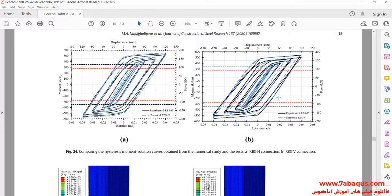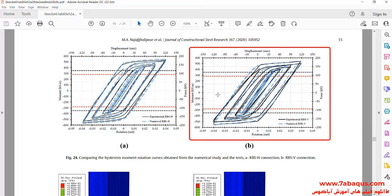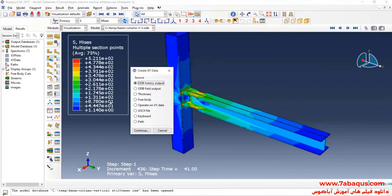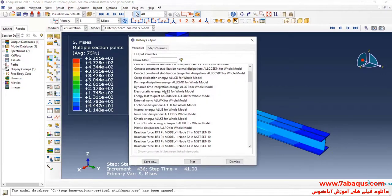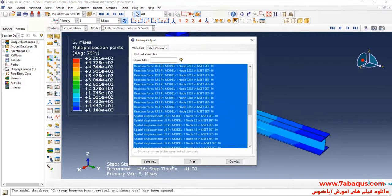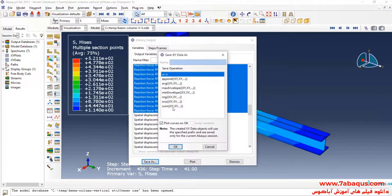In the next step, we intend to draw the hysteresis diagram of the model. I will click on Create XY Data, select ODB History Output, and continue. Here, I will select all reaction forces, then click on Save As.